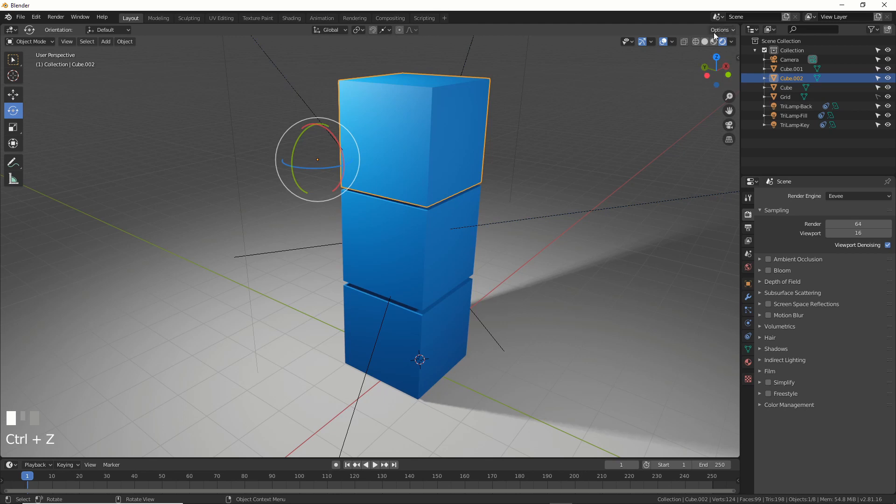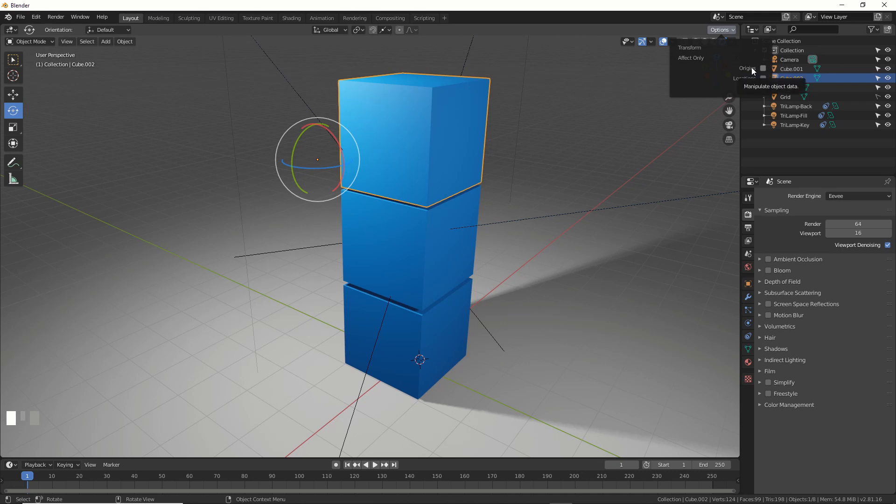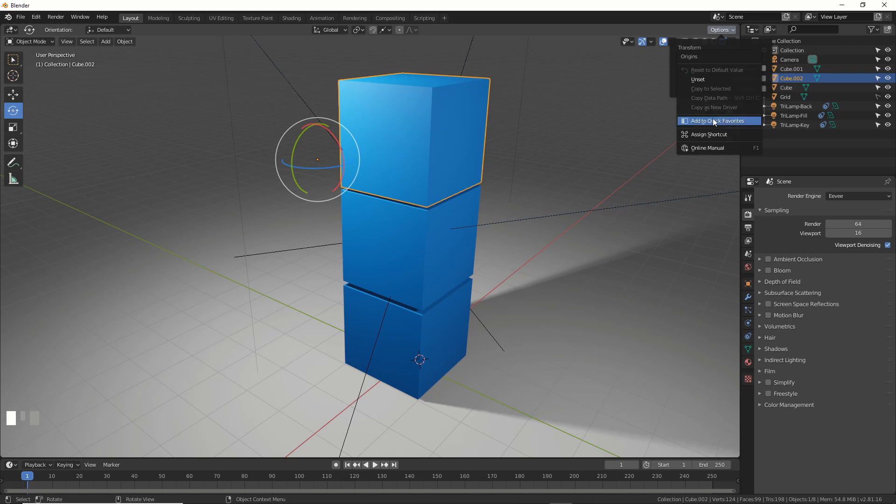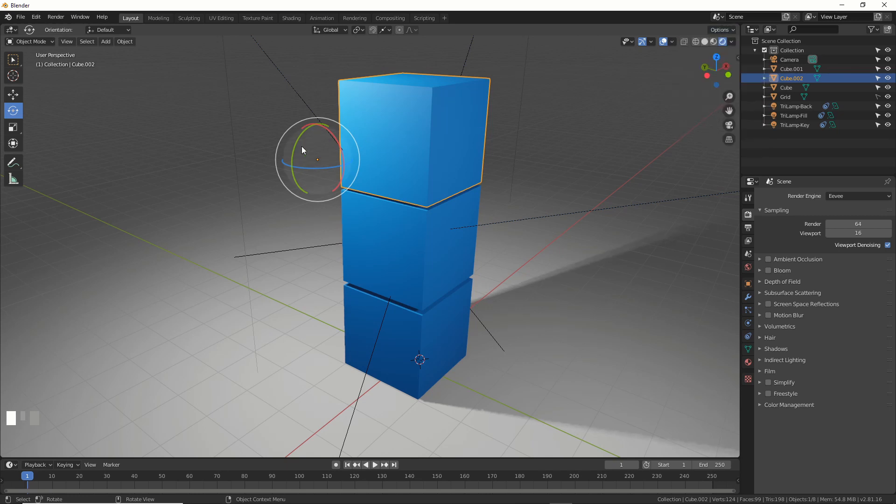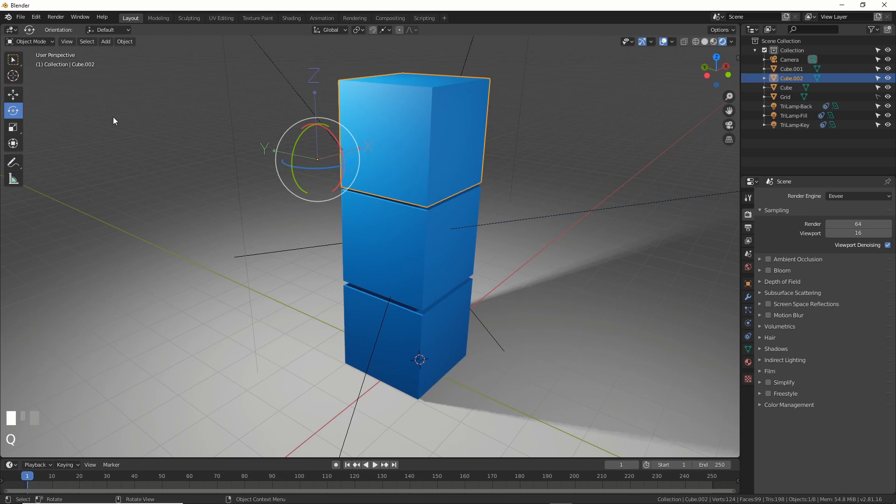But you don't want to have to go up here to options all the time and do that. So a quick way to do this is you can map this origins thing to your own hotkey like insert like every other program. Or you could just right click, say add to quick favorites. And now if you just hit Q you can turn it on and off from wherever you are.